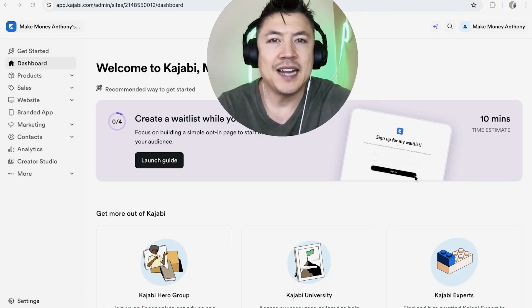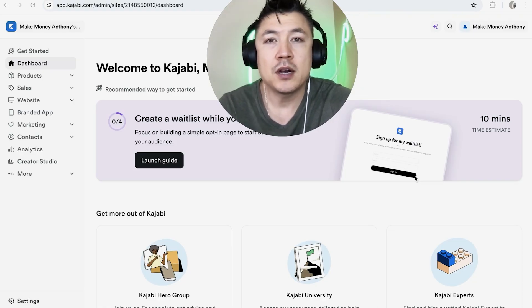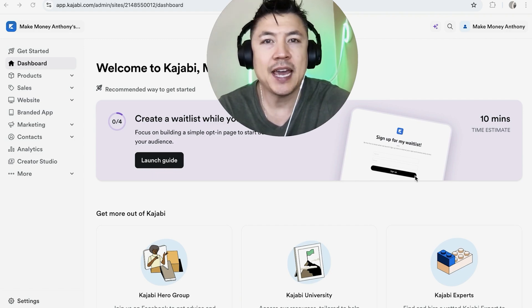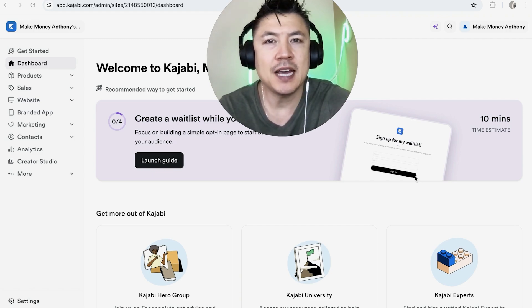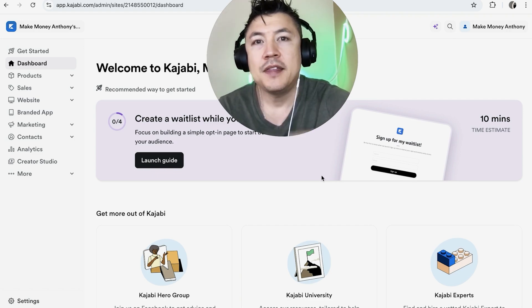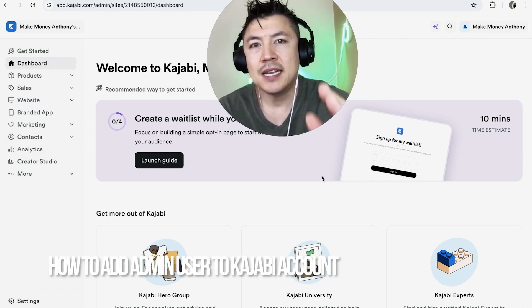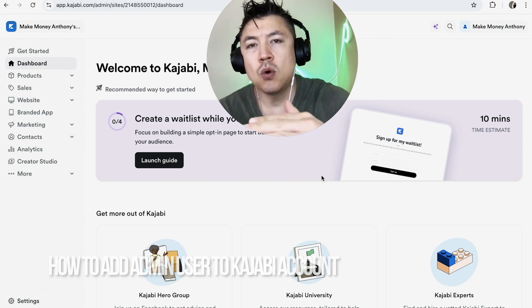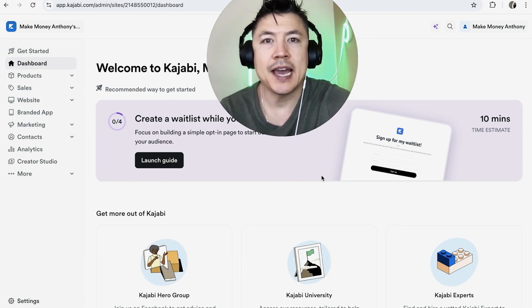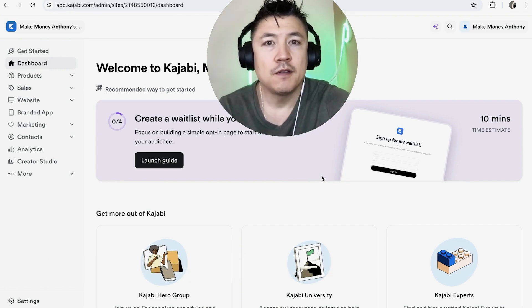Hey welcome back guys, so today on this video we are talking about your Kajabi account and more specifically I'm going to quickly answer a question I keep getting a lot on my other video and that is how do you add an admin or user into your Kajabi account.